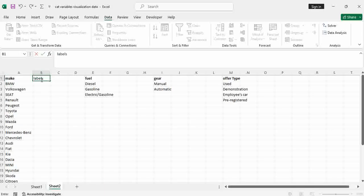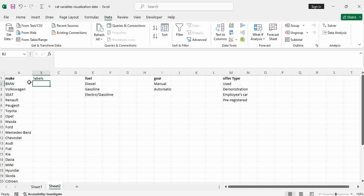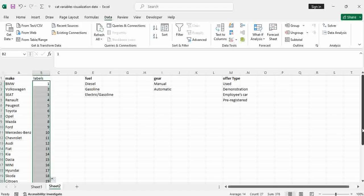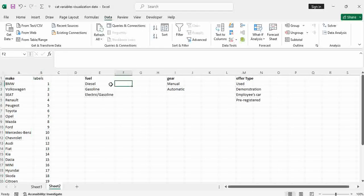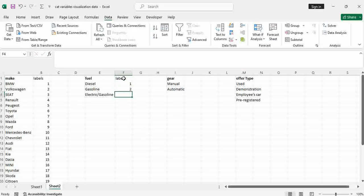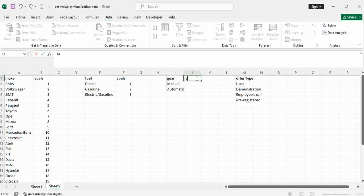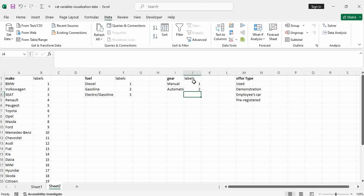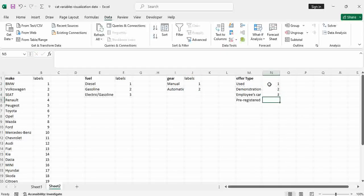So I set up levels. I will be having one for BMW, two for Volkswagen, up to the last value. For make we have 27 categories. For fuel, of course we have three — so labels one, two, three. For gear, we have labels — one and two. For offer type, I have four — one, two, three, and four. Now you have the labels.